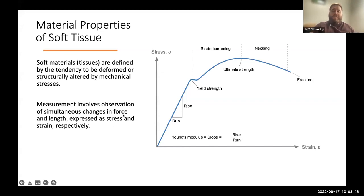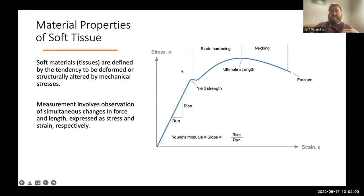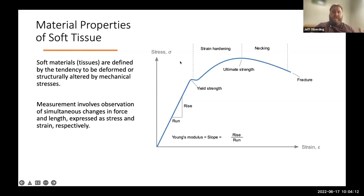In a soft material, you may see an elastic region where deformation is reversible. But at some point, you apply a high enough stress and you reach a yield point where the following deformation is plastic — it's not reversible — and you're observing structural changes to the material itself, until eventually you reach a high enough stress that you see fracture or destruction of the material. Depending on what you're looking at, this relationship between stress and strain may look different, and you may be interested in different material properties.